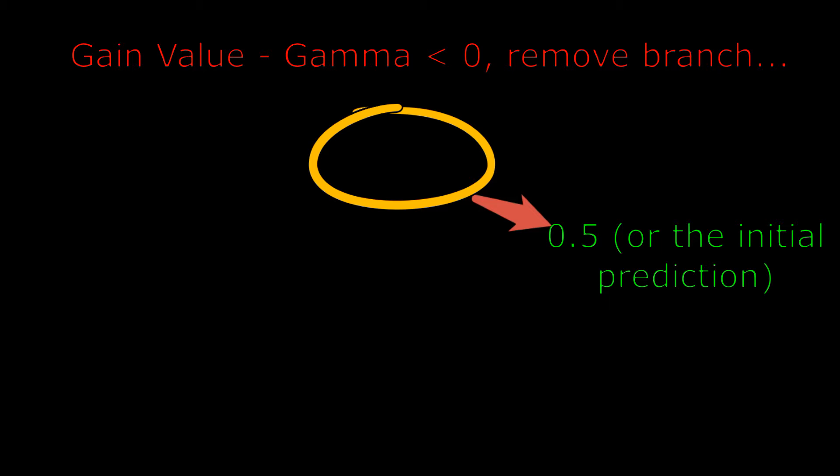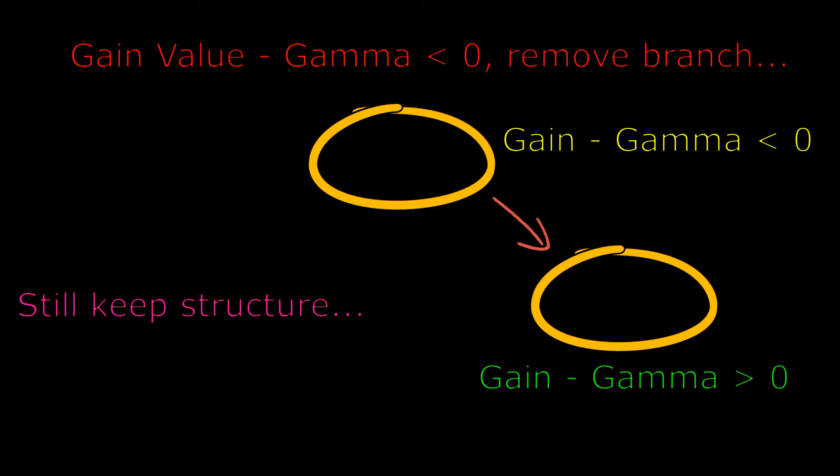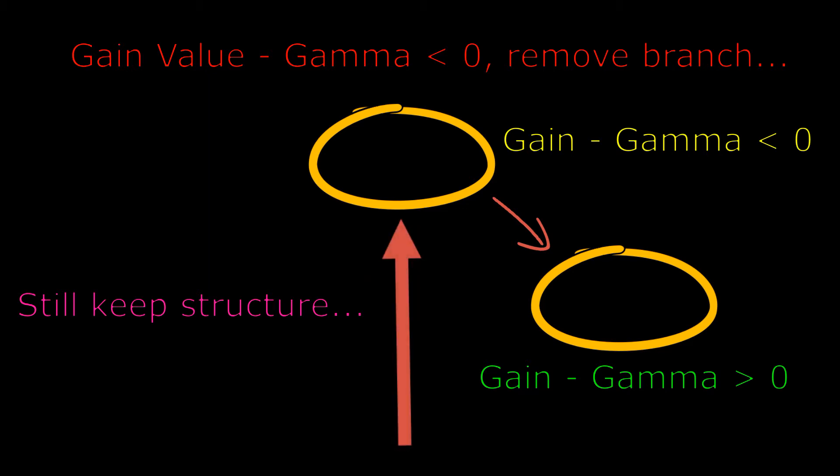Also note that if gain minus gamma is greater than zero in a branch, and if gain minus gamma is less than zero at the root, you would still keep the existing structure. You start pruning from the bottom of the tree and work your way up. Also note that even if the gamma term were to be left at zero, the entire regression tree is still pruning itself if the gain value is less than zero.